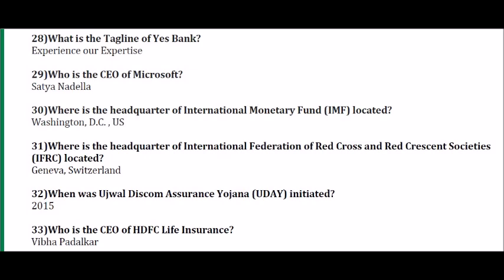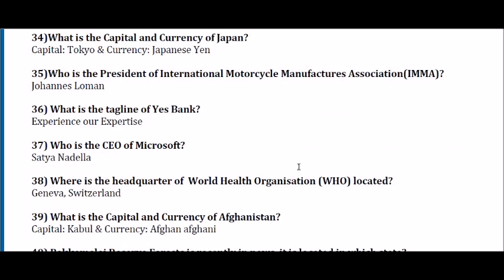What is the capital and currency of Senegal? Capital is Dakar, currency is CFA Franc (West African CFA Franc). What is the tagline of Yes Bank? 'Experience of Expertise.' Who is the CEO of Microsoft? Satya Nadella. Where is the headquarter of International Monetary Fund? Washington DC. Where is the headquarter of International Federation of Red Cross and Red Crescent Societies (IFRC)? Geneva, Switzerland. Who is the CEO of HDFC Life Insurance? Vibha Padalkar. What is the capital and currency of Afghanistan? Capital is Kabul, currency is Afghan Afghani.